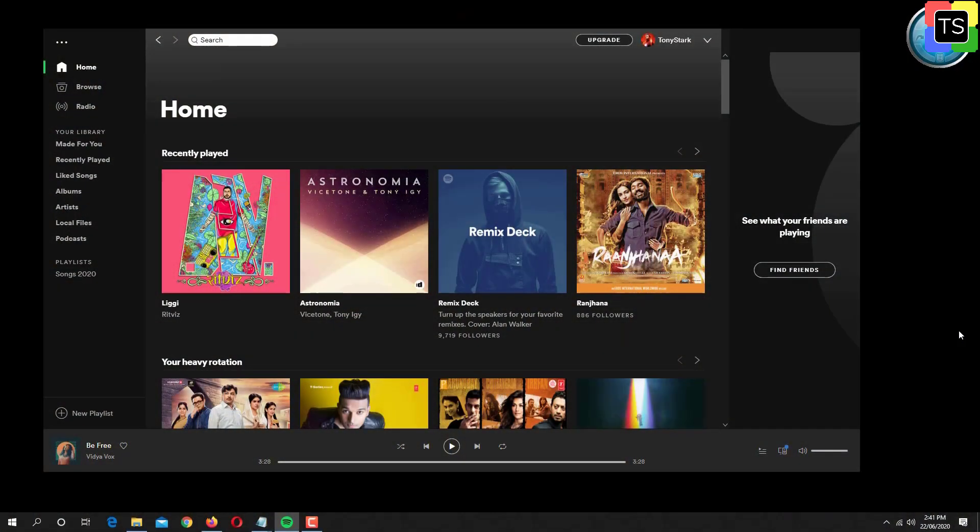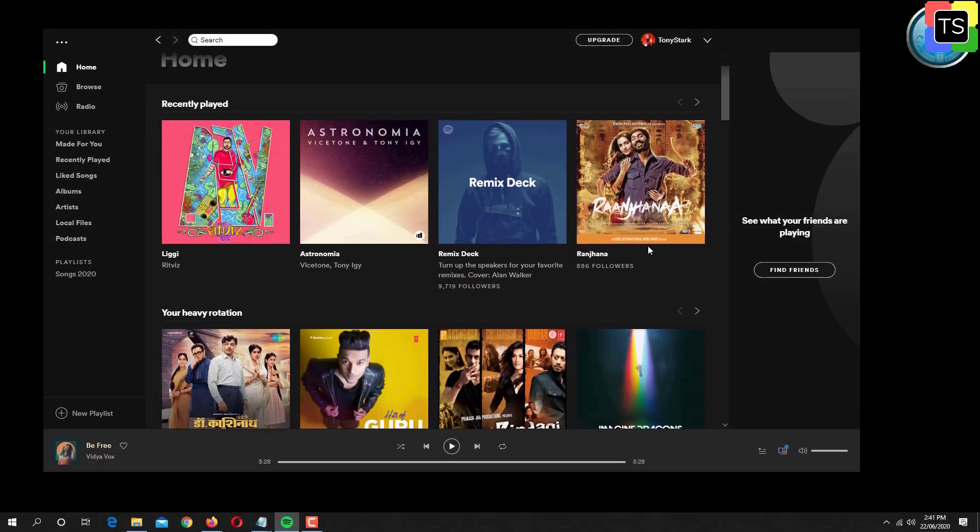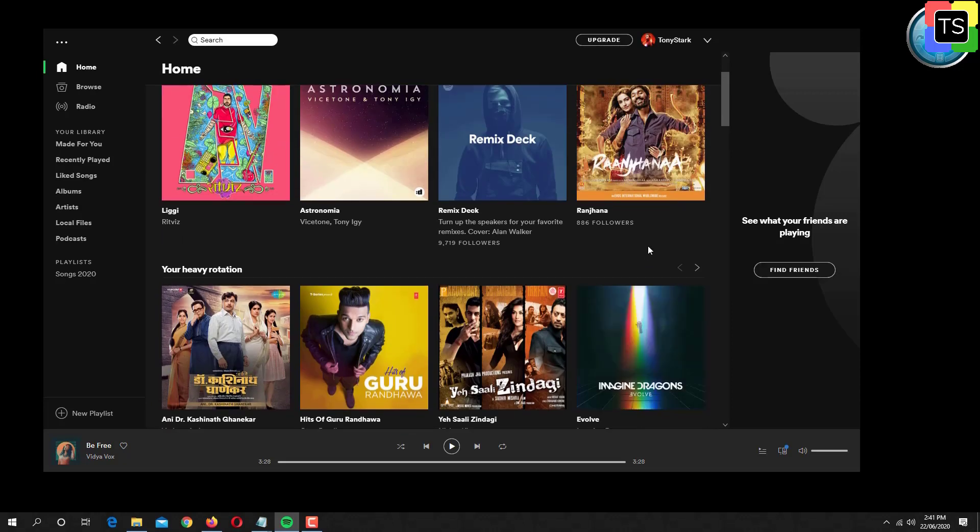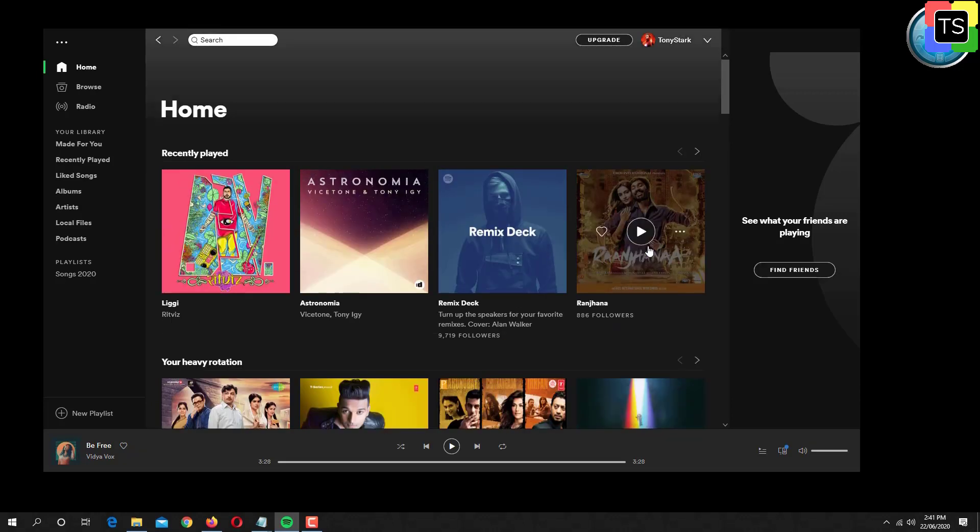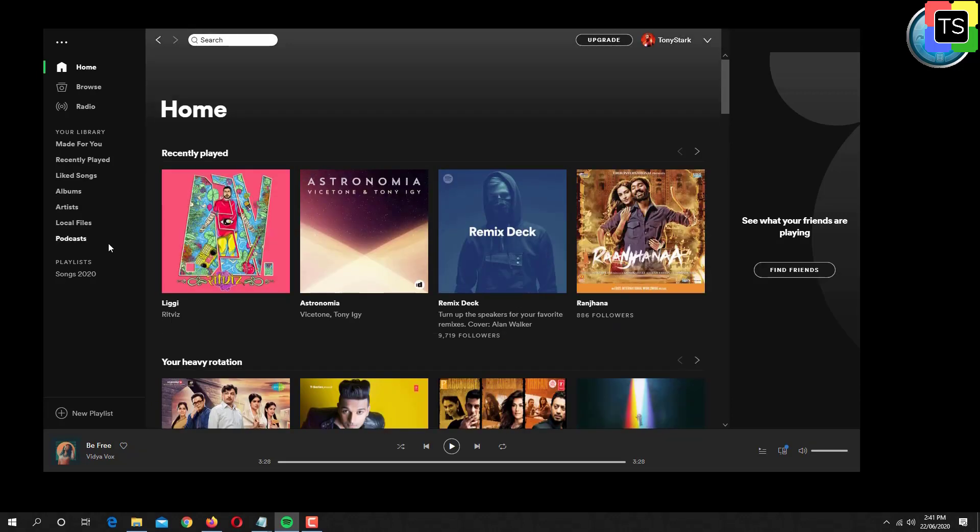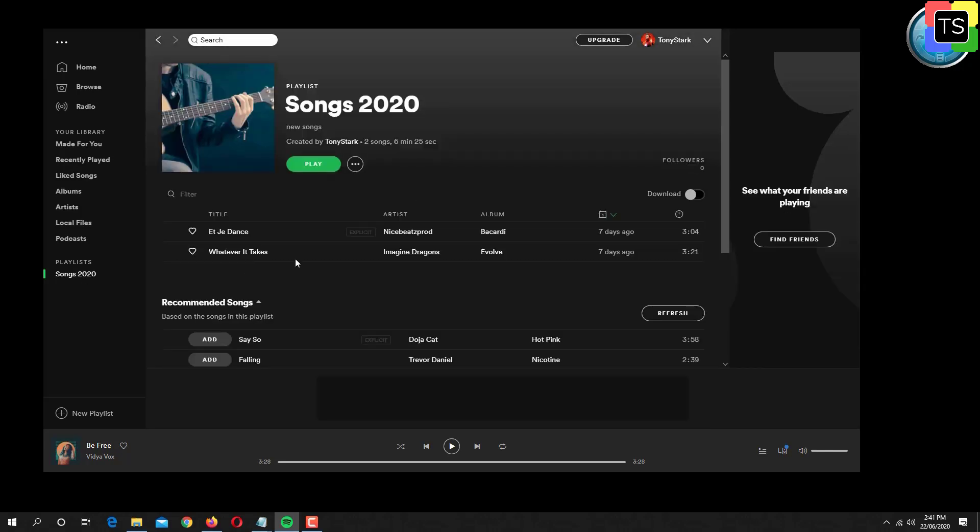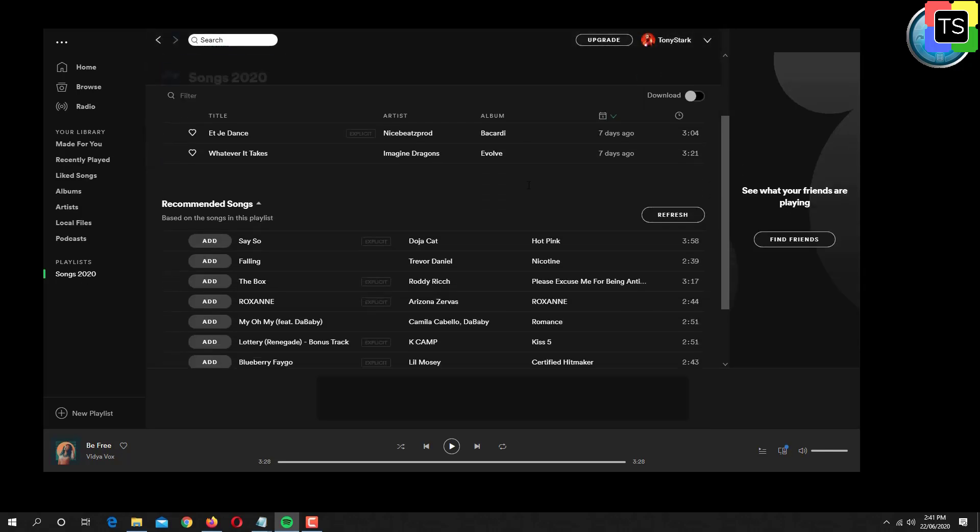Here I have already opened Spotify app on my computer. On left side menu under playlist, I have created one playlist, Song 2020. Now I will delete this playlist to show you how to recover it in case playlist gets deleted accidentally.